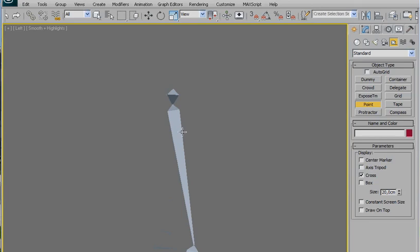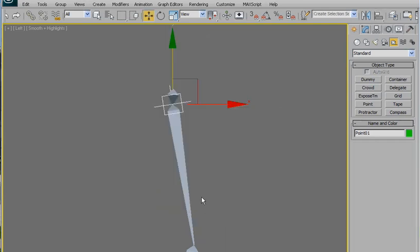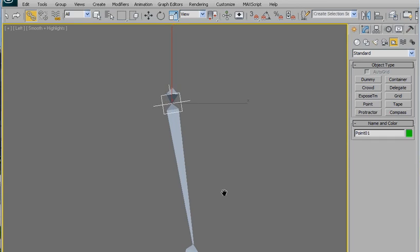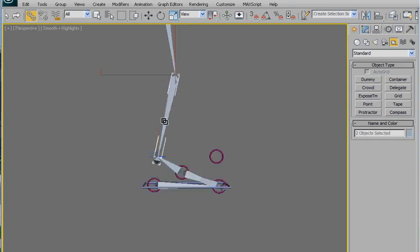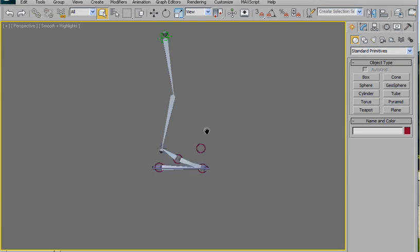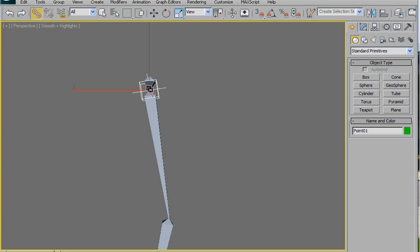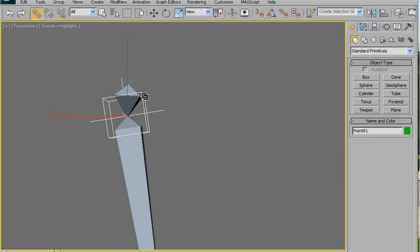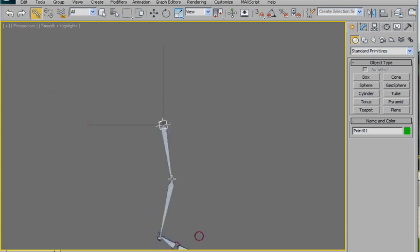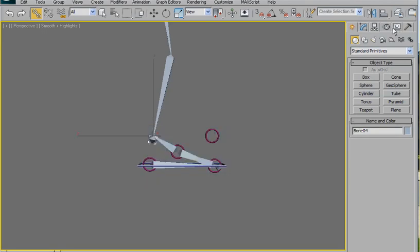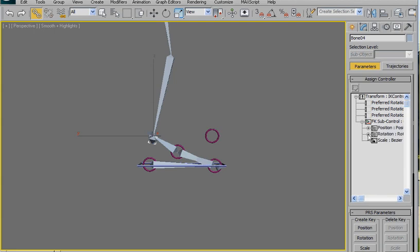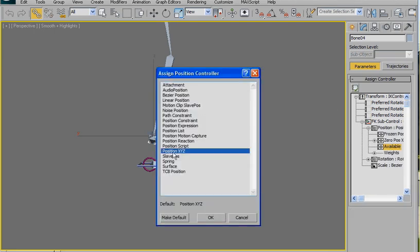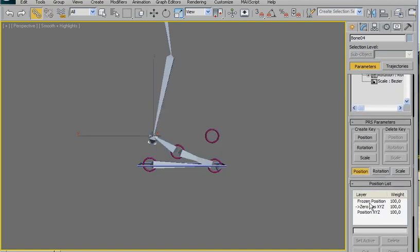First of all, create a point helper, align it here, also orientation, and then link to this. Now we're going to freeze this. Okay, I'm back after 3ds Max crashed. As I said before, align this one here and then link it here. Perfect. Now again, select this, freeze, and go here in position. Here, apply another position XYZ and give it another name if you want, like stretch, whatever.